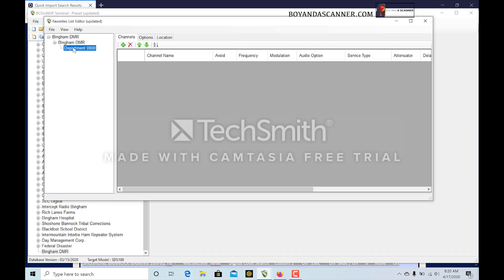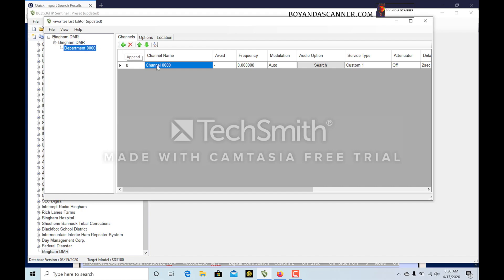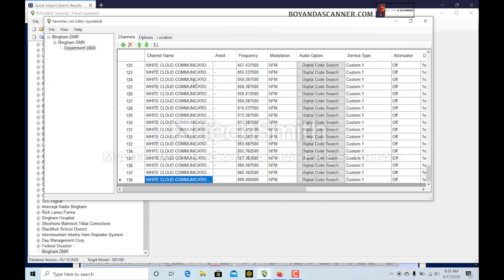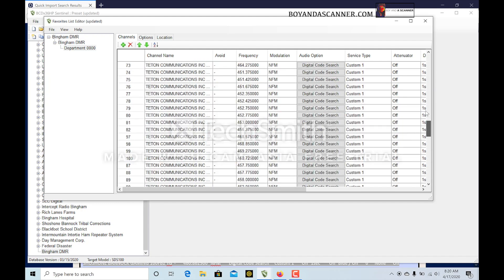We'll head over to the system and we're going to create a department. I'm just going to leave that department named what it is there. You can obviously name this as well. Then we'll go to Channels, add channels, and I'm going to click right up here to Channel Name.